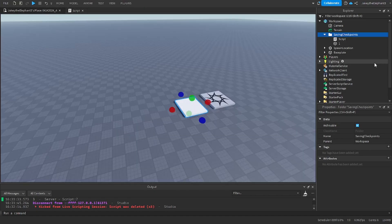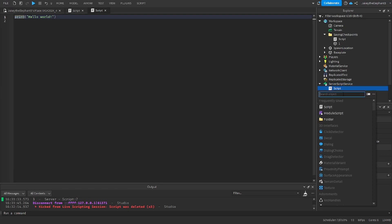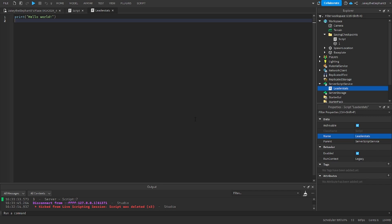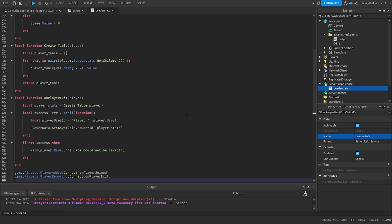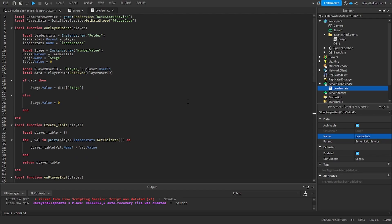Now we are going to go to server script service, create a script, name this script to leader stats and then paste the second script I have in the pastebin link in the description. This is just a script that has leader stats and data saving and it creates the stages.